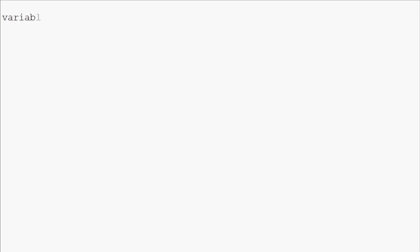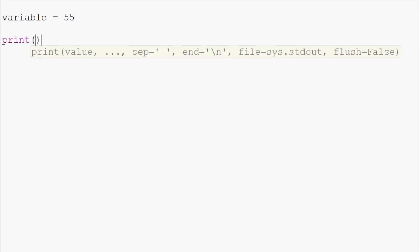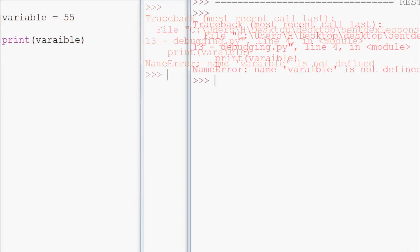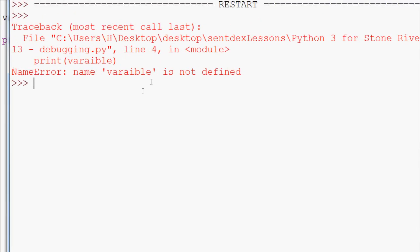A great example of that would be a word like variable. We can say variable equals 55, then we go to print that variable. Now we're looking for it so you probably see it immediately, but you'd be surprised how quickly and often you're gonna miss it.